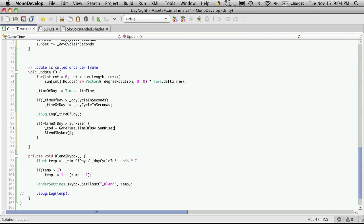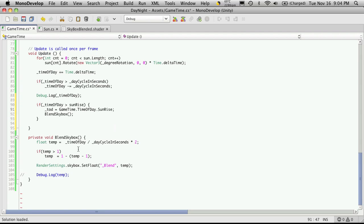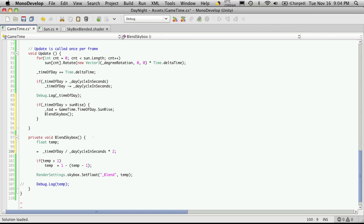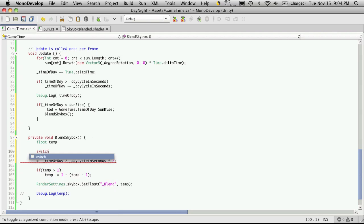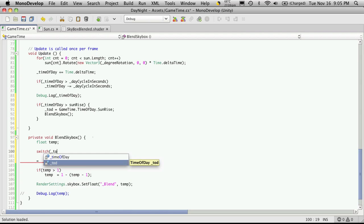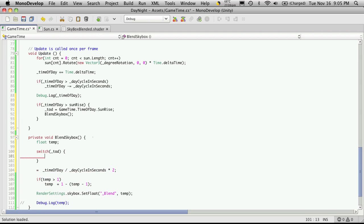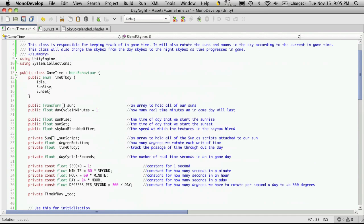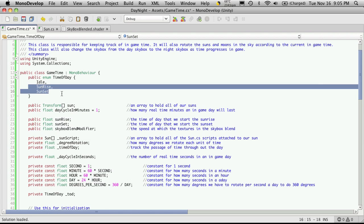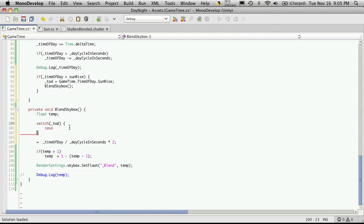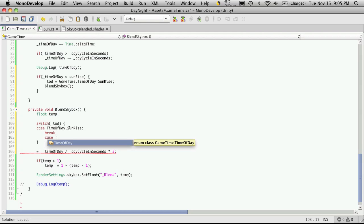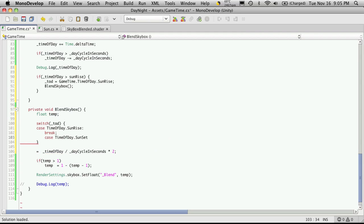There are a few more conditions we'll want to add to the if block, but let's go down to BlendSkybox and fix things up there. I'll take the float temp line and end it, then add a switch case block on our TimeOfDay. I'll have a case for each value in the enumeration — not idle, but I'll have a sunrise case and a sunset case: 'case TimeOfDay.Sunrise' with a break, and 'case TimeOfDay.Sunset' with a break.